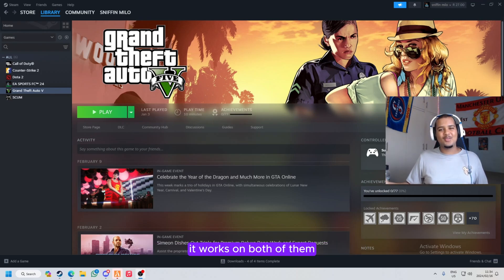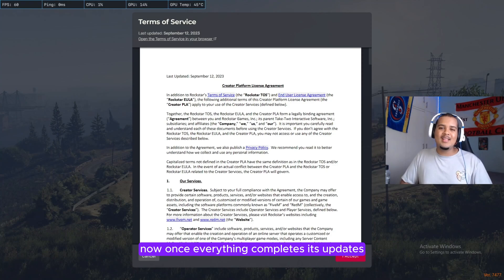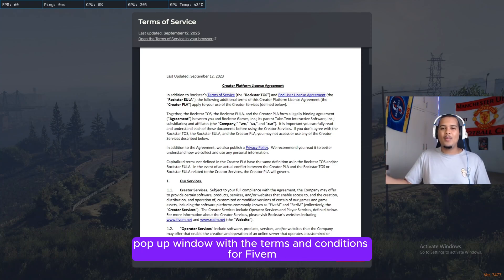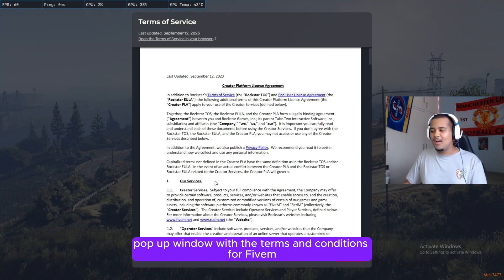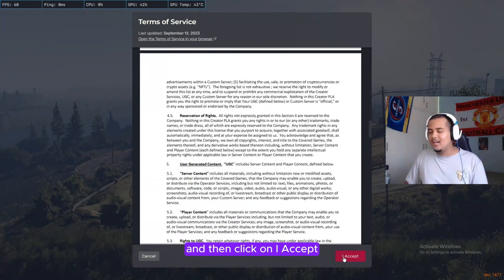Now once everything completes its updates, you will see this little pop-up window with the terms and conditions for FiveM. All you gotta do is just read through it and click on I accept.